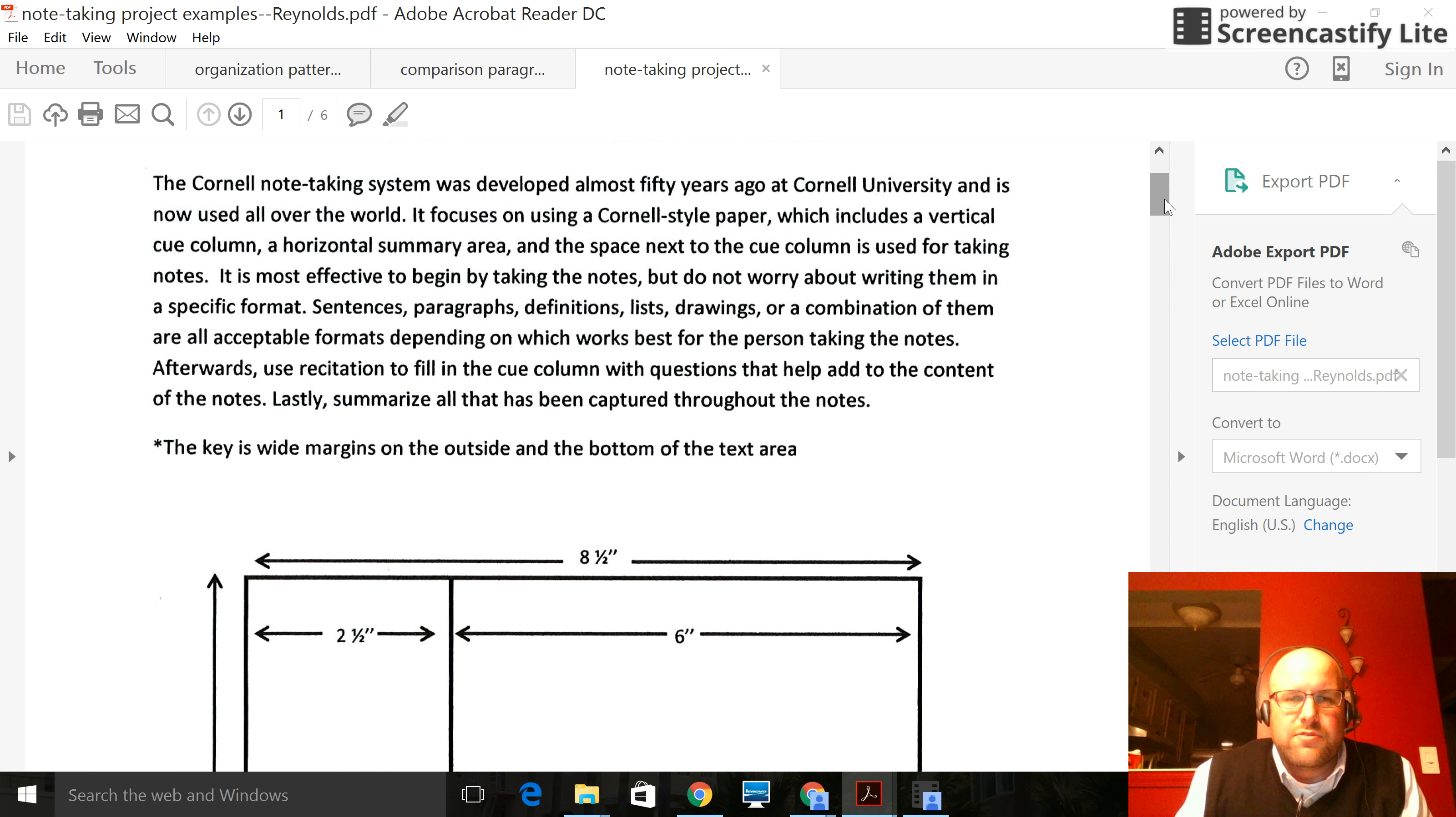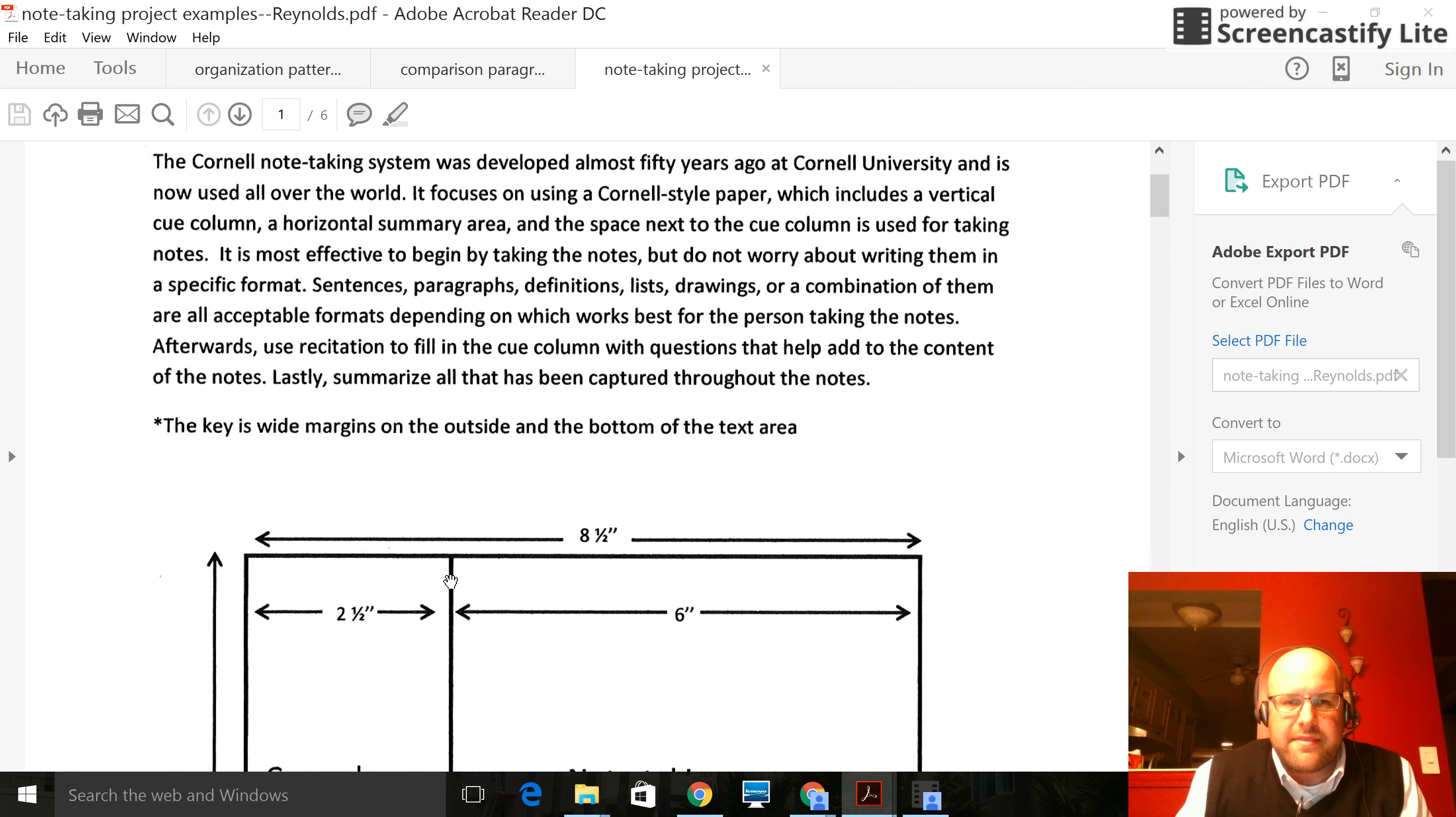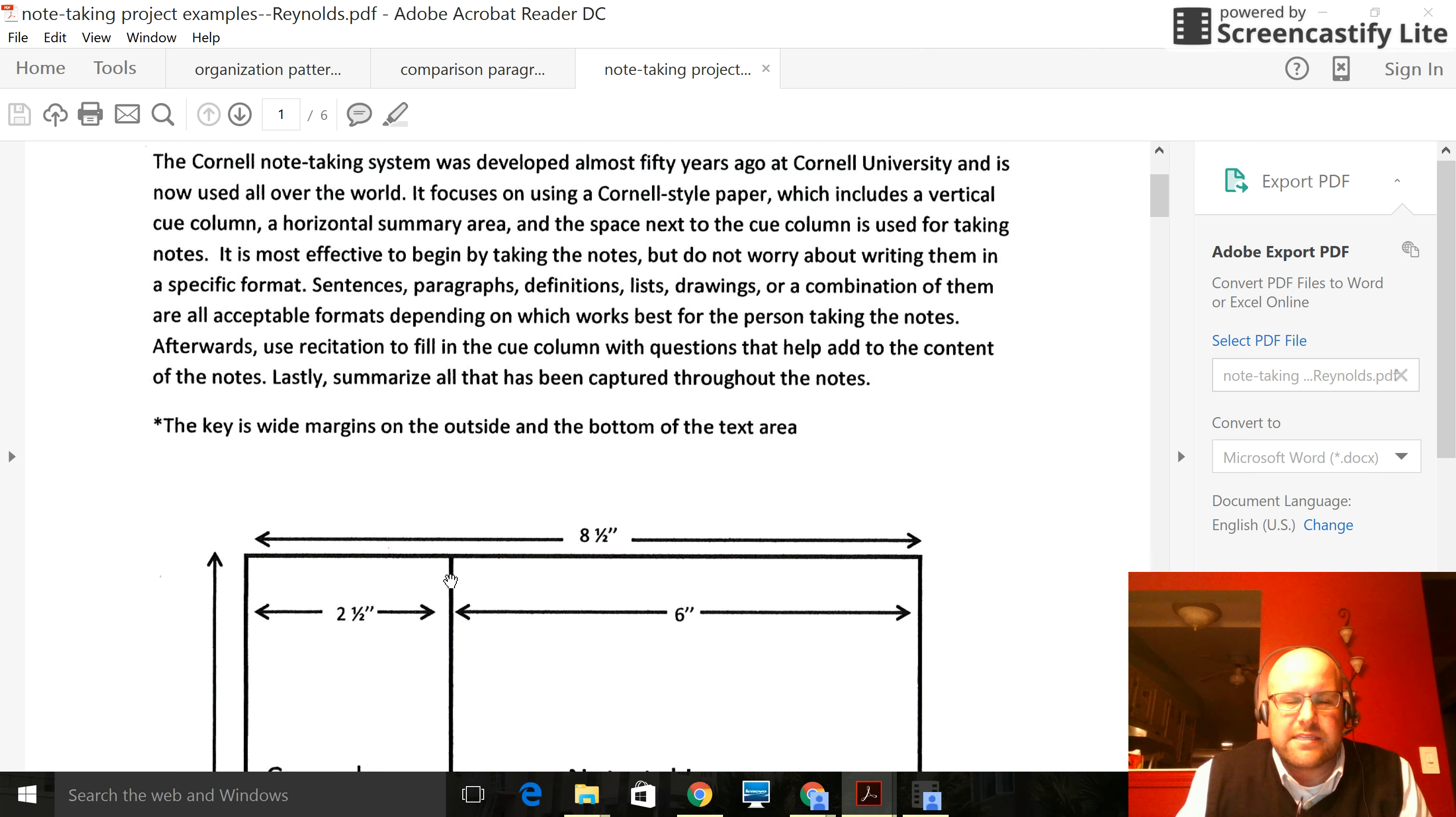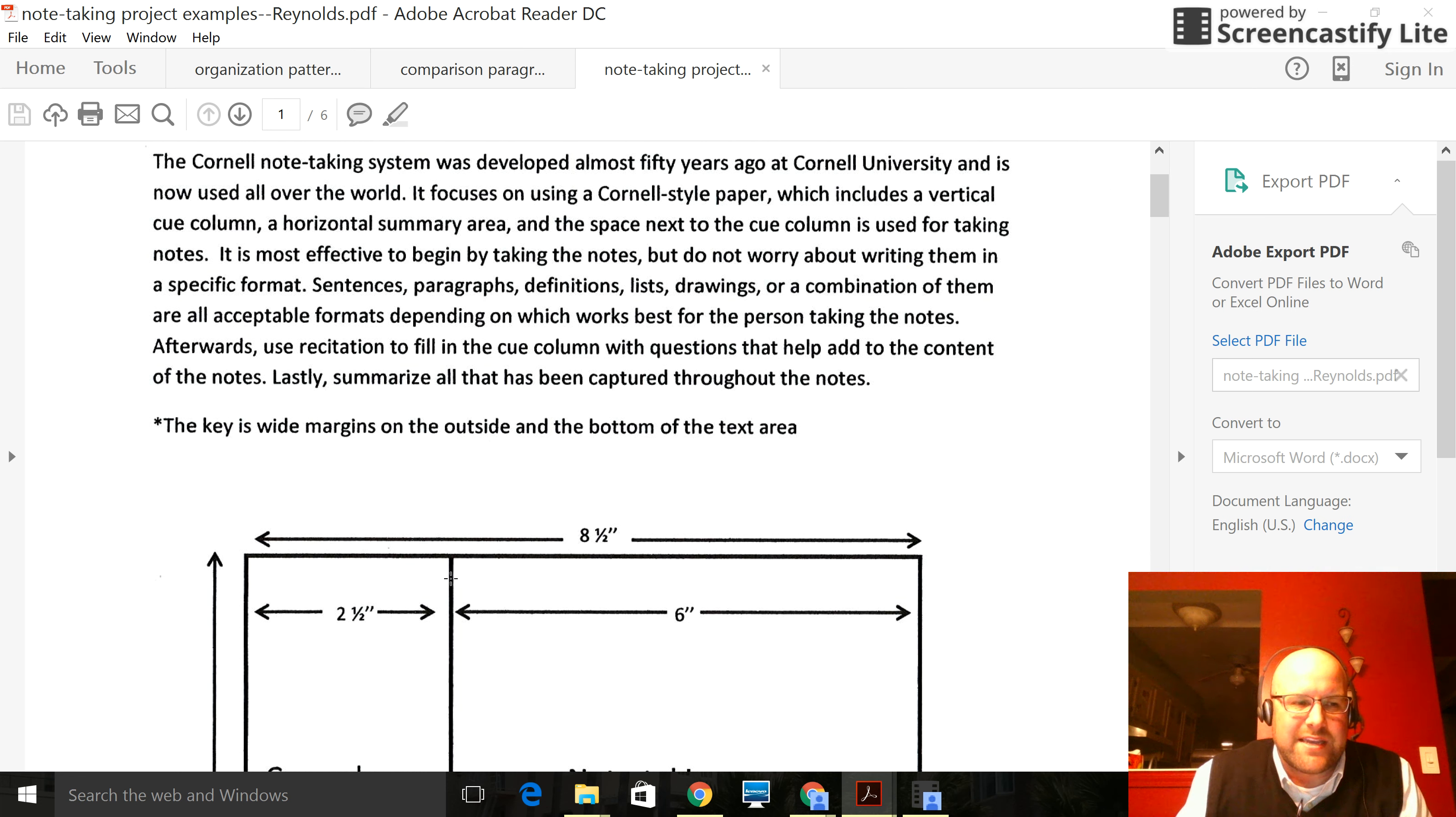Now, you can just take the graphic organizers from the book and make them in Google Docs, in drawing, in Google drawing, however you would want to do it. You can also take images that you find off Google, off the internet themselves. That's fine too.